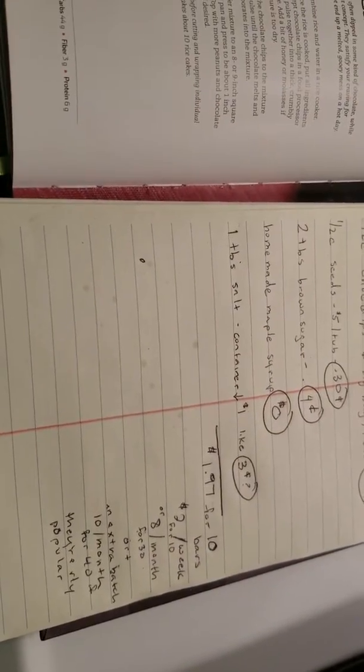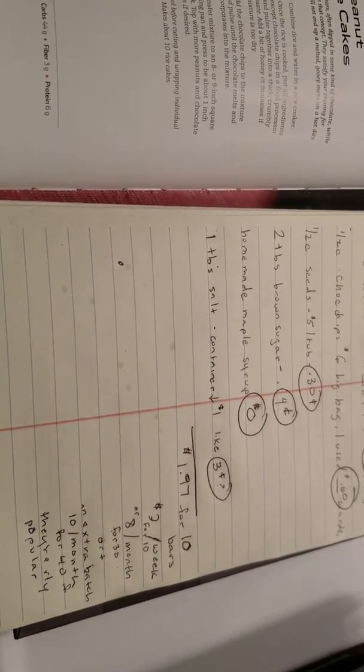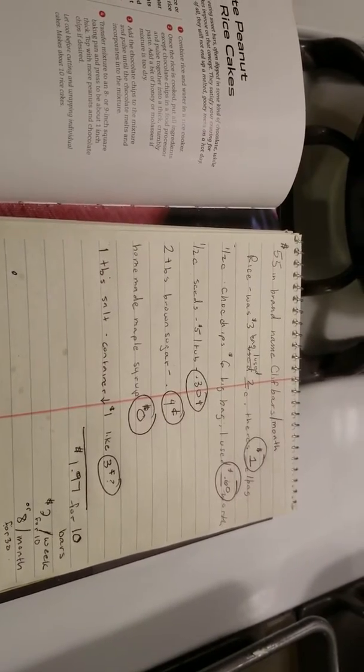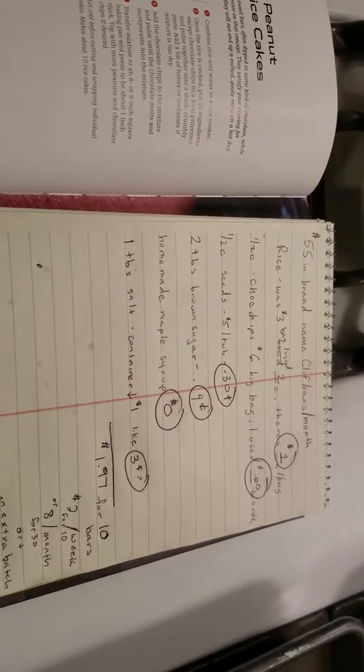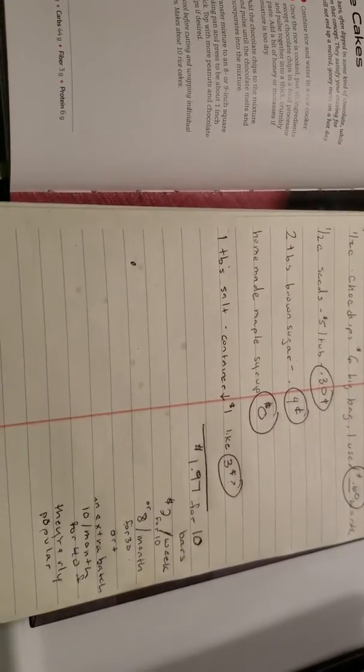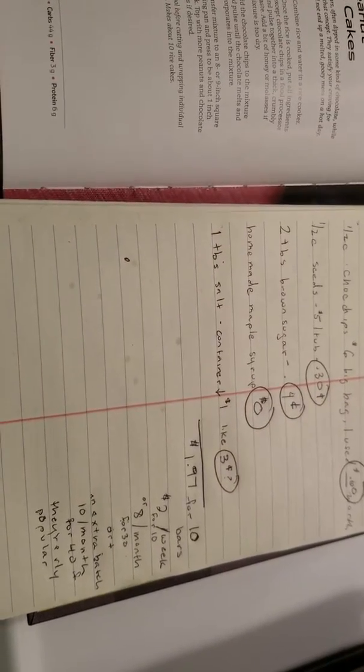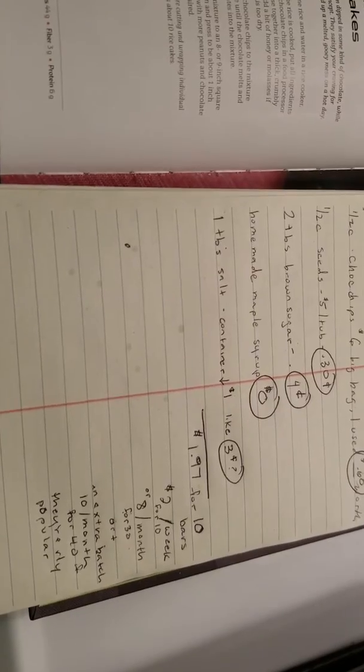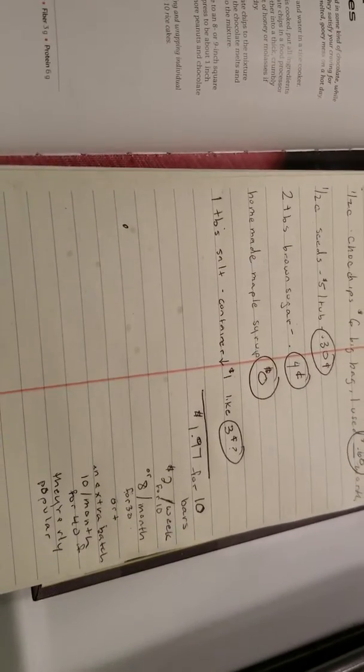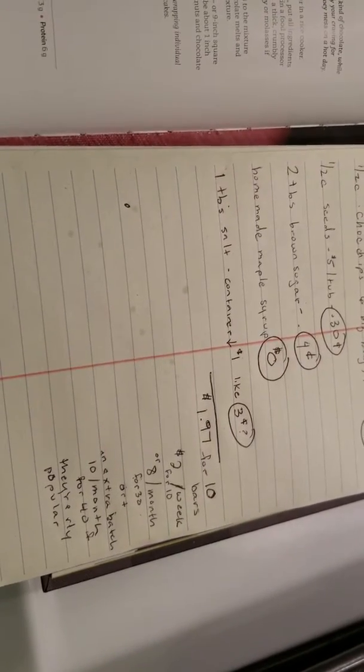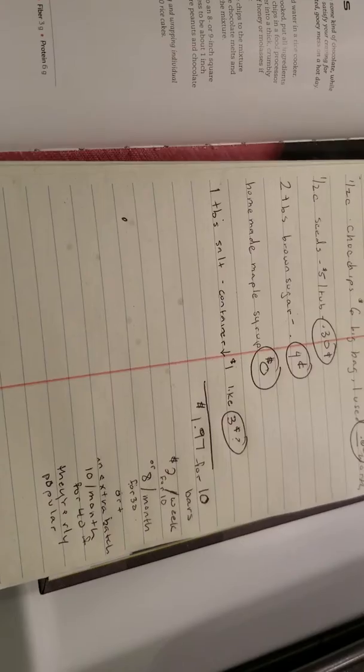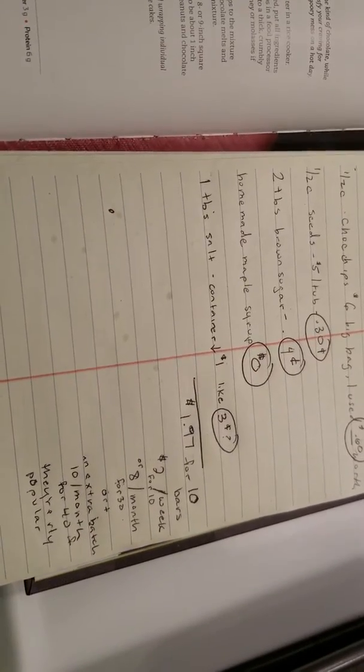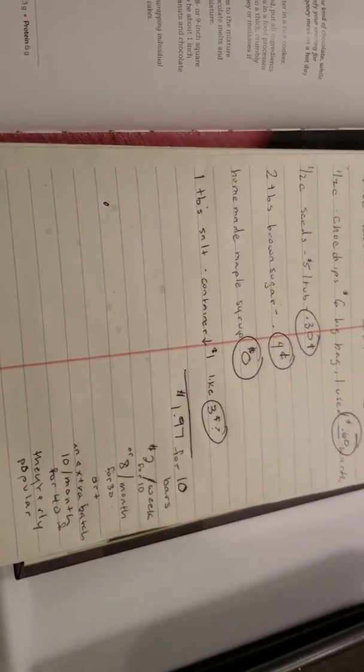Works out to be $2 for 10 bars. Whereas previously I was spending $55 for the month. So the breakdown is $2 for the week, $8 for the month, or $10 for the month for 40 bars. So $10 for the cost for the whole month, whereas previously I was spending $55. That's a huge savings.